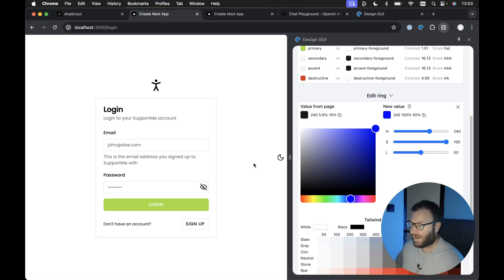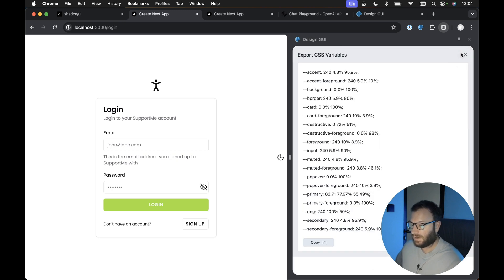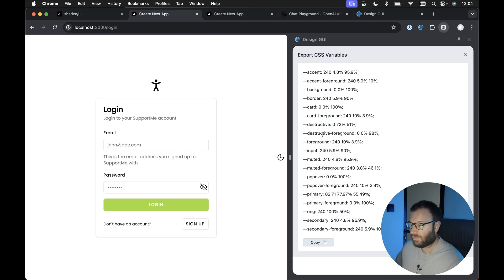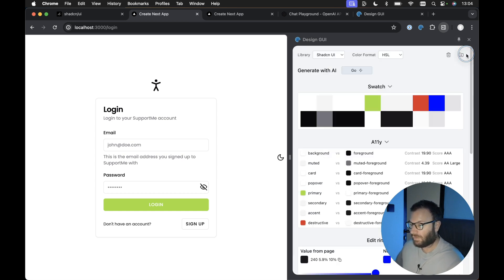Now, if we were happy with the results that we've edited using the Design GUI interface, all we need to do is select this icon here and we get presented with all the values for the CSS variables. All we need to do is copy these values and paste it into our globals.css file.